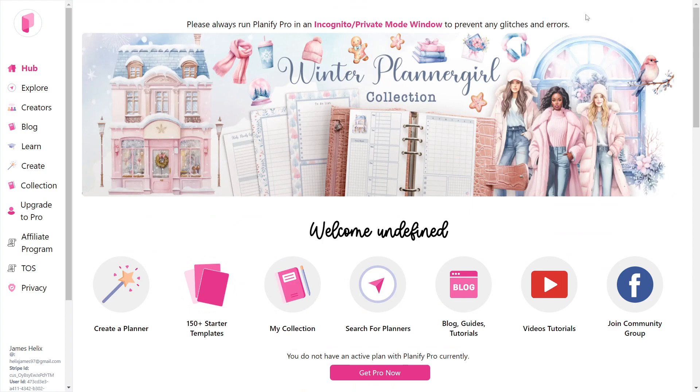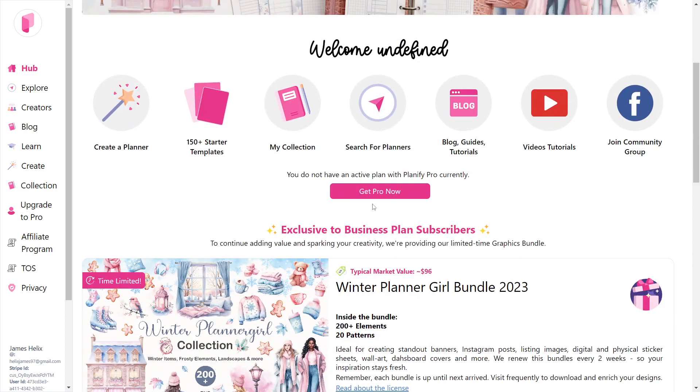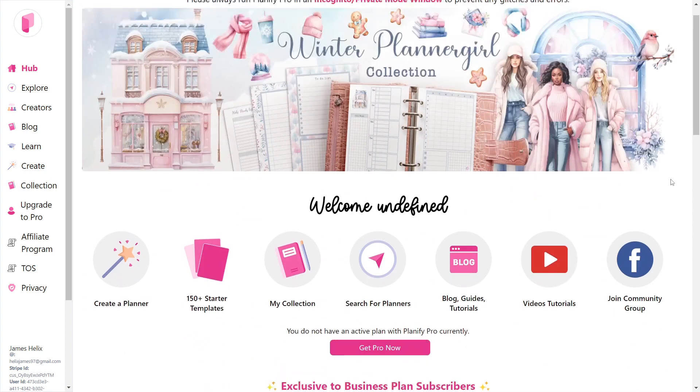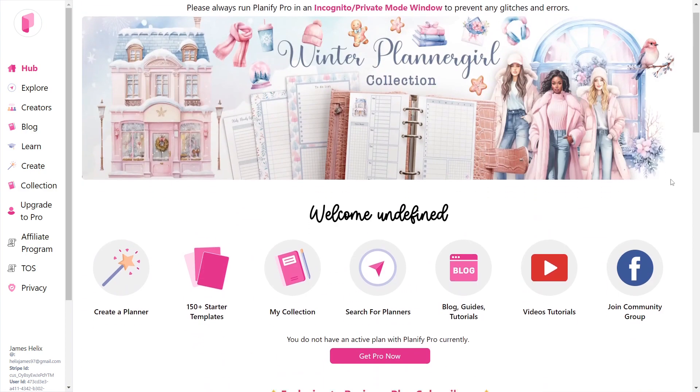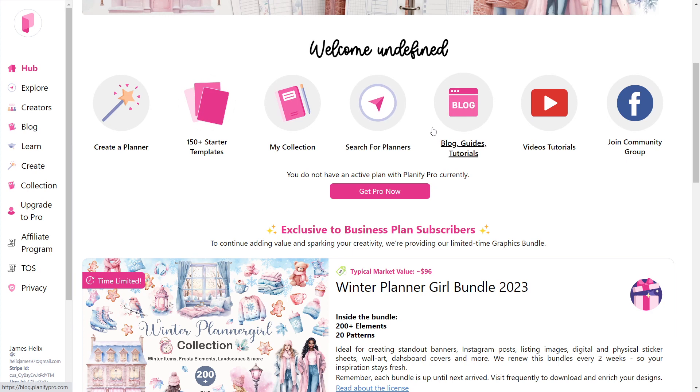This is the website's dashboard. You'll see some quick access tabs on the dashboard. You can create a planner. There are starter templates available, as well as different options.